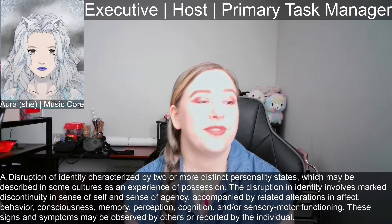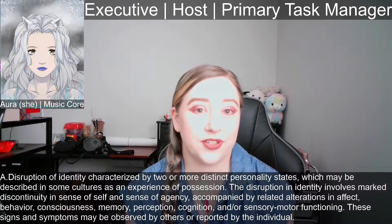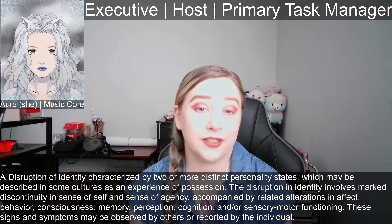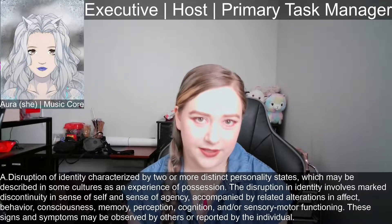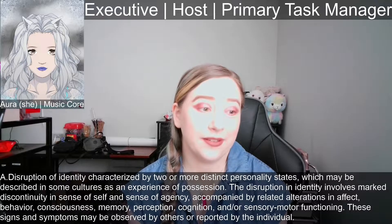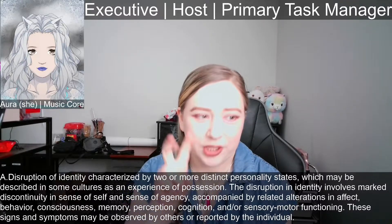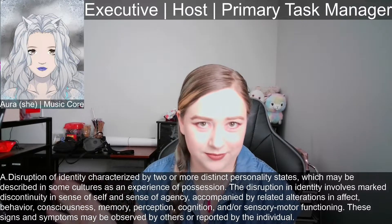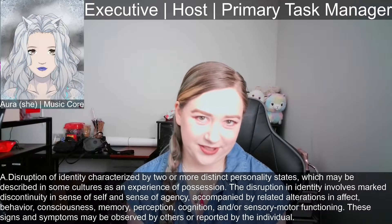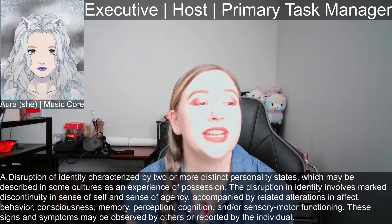The disruption of identity with two or more distinct personality states — that's just alters. So it's two or more total alters in the system, and that's including the host. In our system, I'm the host and I am one of the alters. It's not like there's one real person and then other alters. They're all alters, so all of the people in the system are alters.